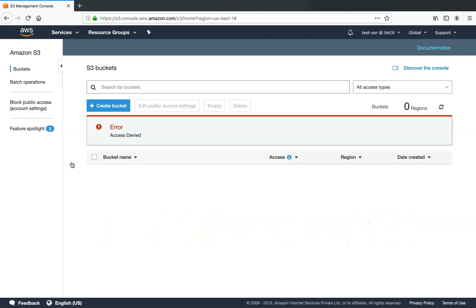Whenever there is any policy anywhere in the user's account — whether it comes from an organization policy, group membership, or an individual IAM policy attached directly to the user — if there is an explicit deny for a particular resource anywhere in the policy hierarchy, that deny takes precedence and any allow will not take effect.